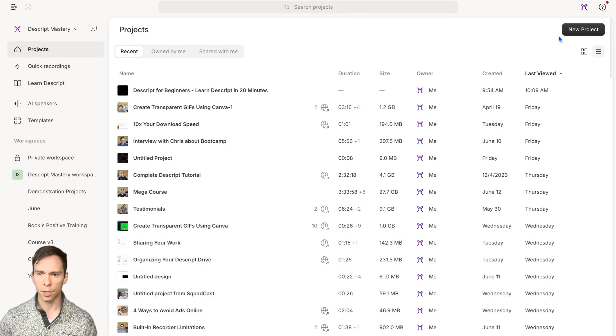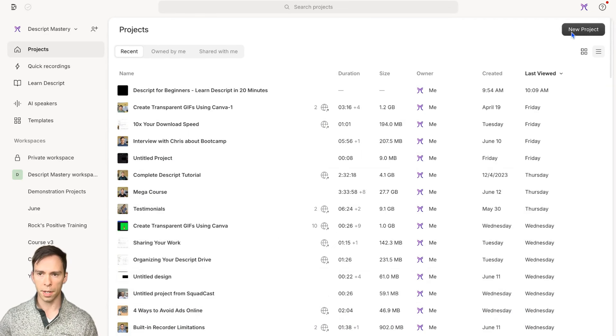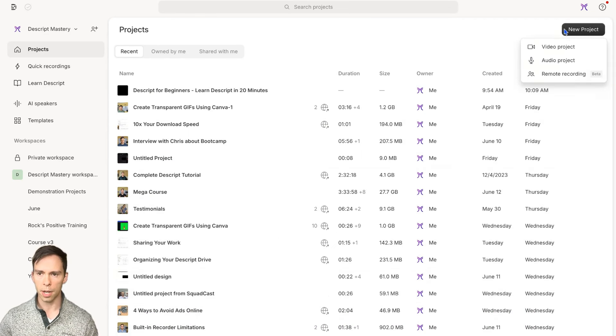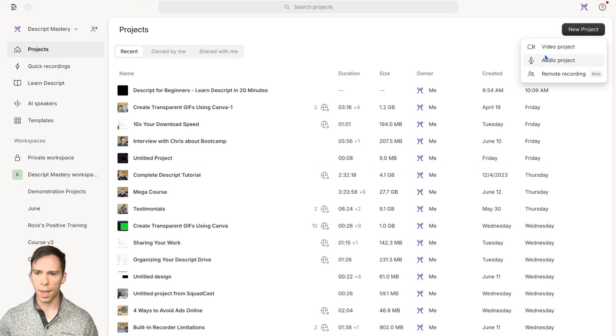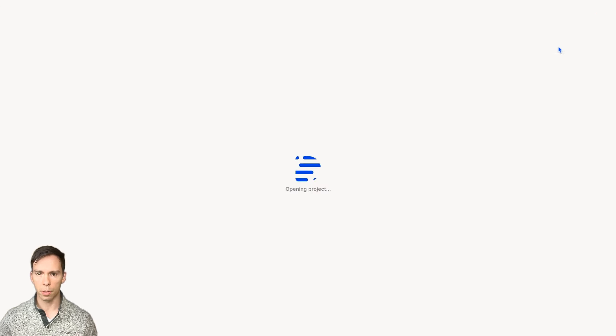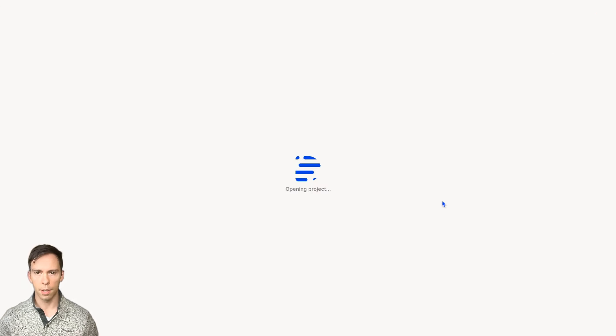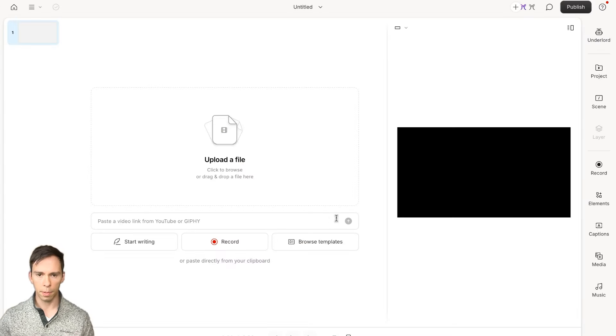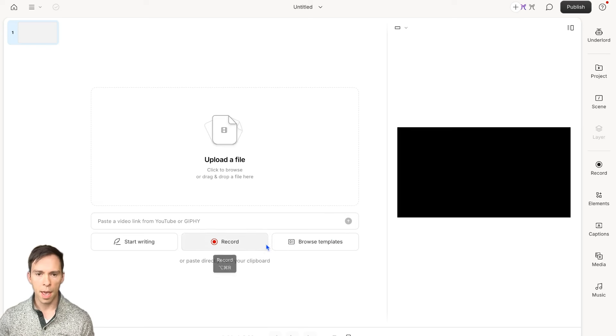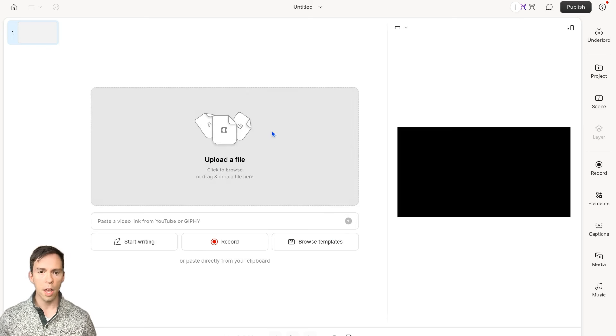To start your very first project, come up here to this button that says new project in the top right and click on video project. It's going to say opening project.